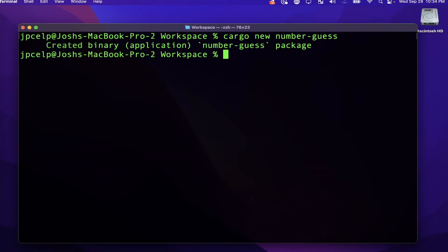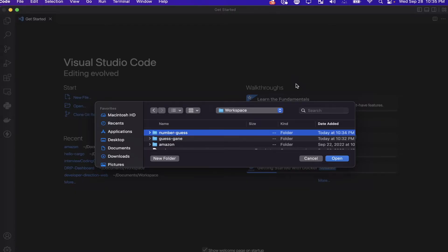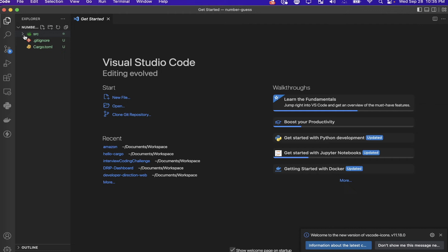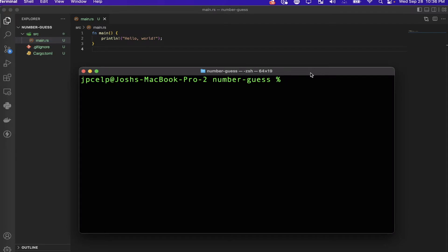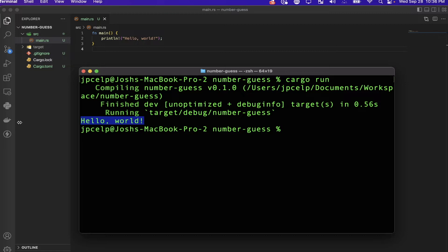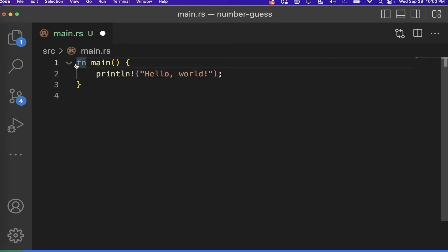Now I'm going to open up Visual Studio Code. If you're familiar with Cargo already, you probably know the files that get generated — we've got this `main.rs` file with Hello World already built for us. Let's open up the terminal and run the project with `cargo run`. There we go, we got our Hello World, so we know this thing runs.